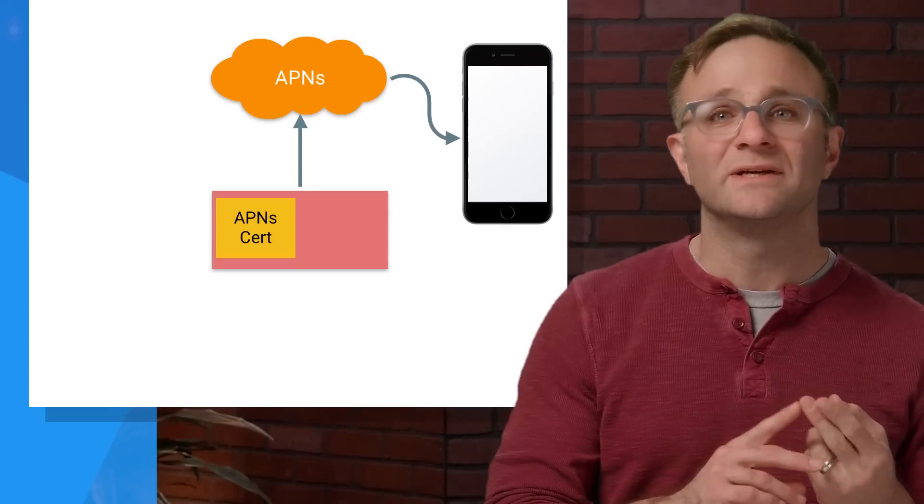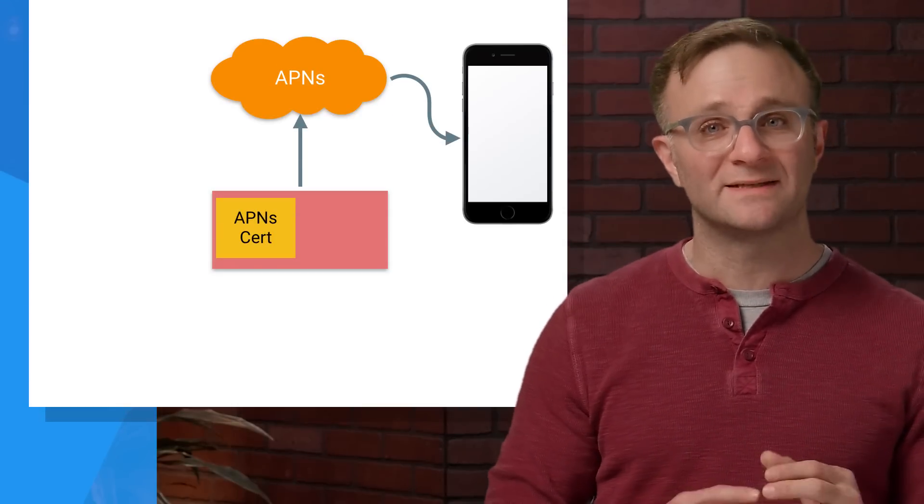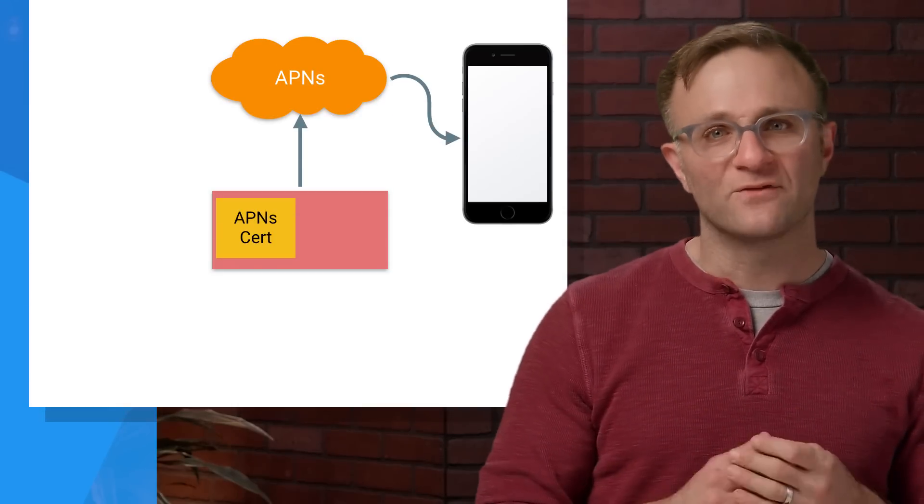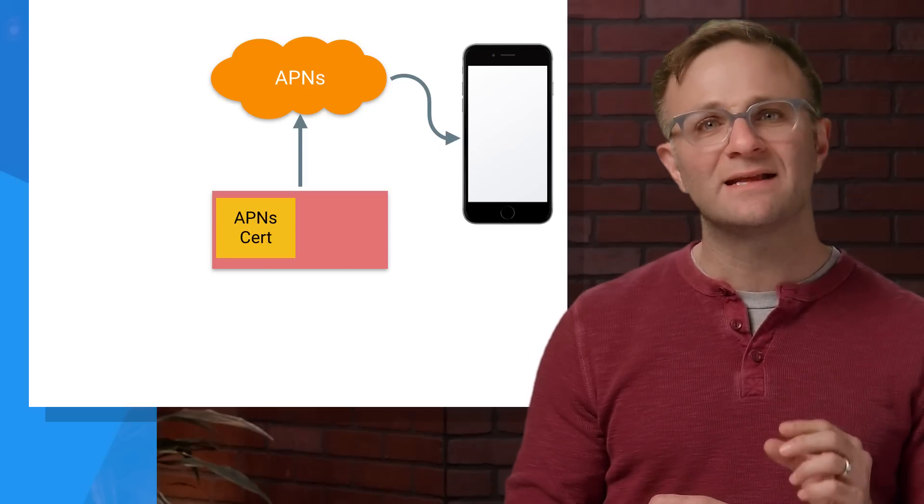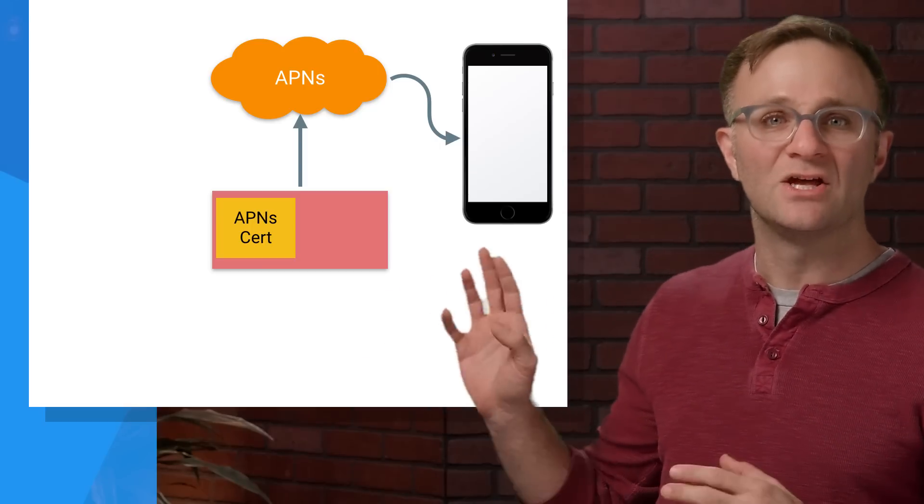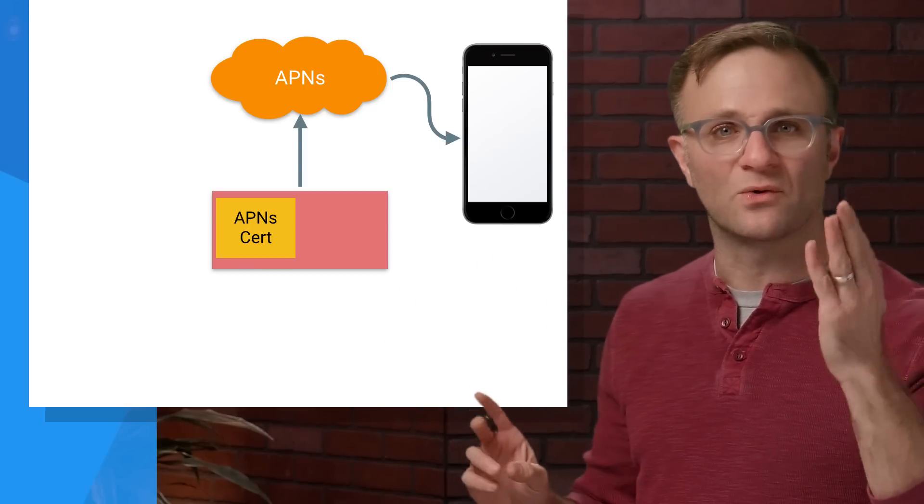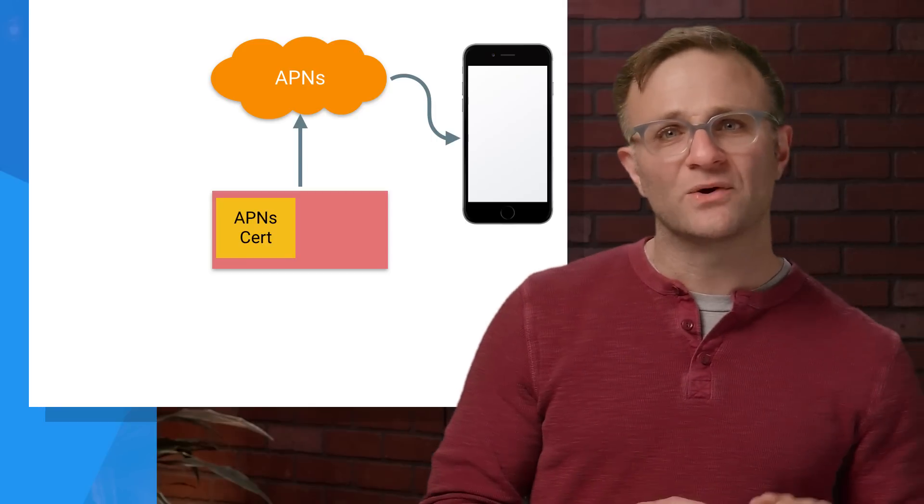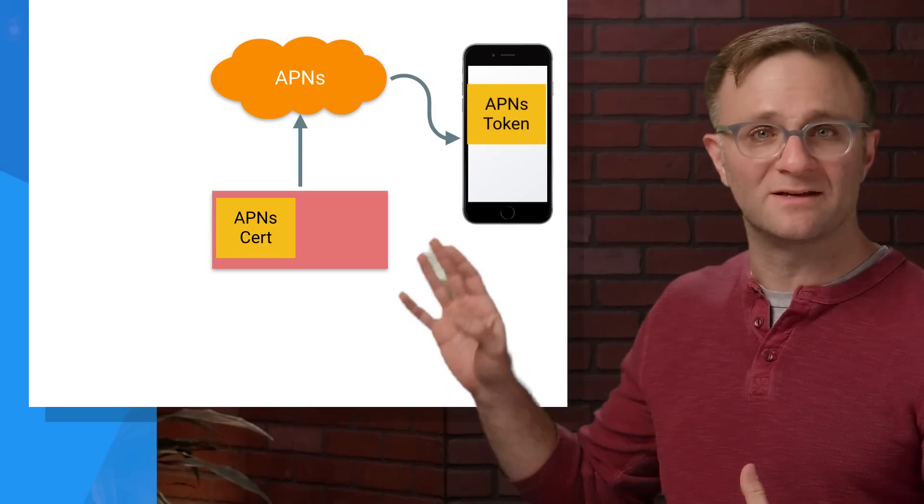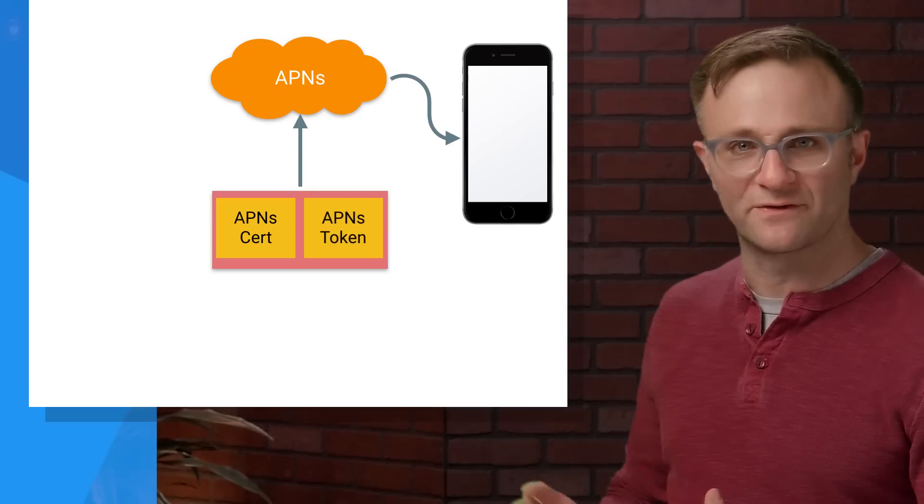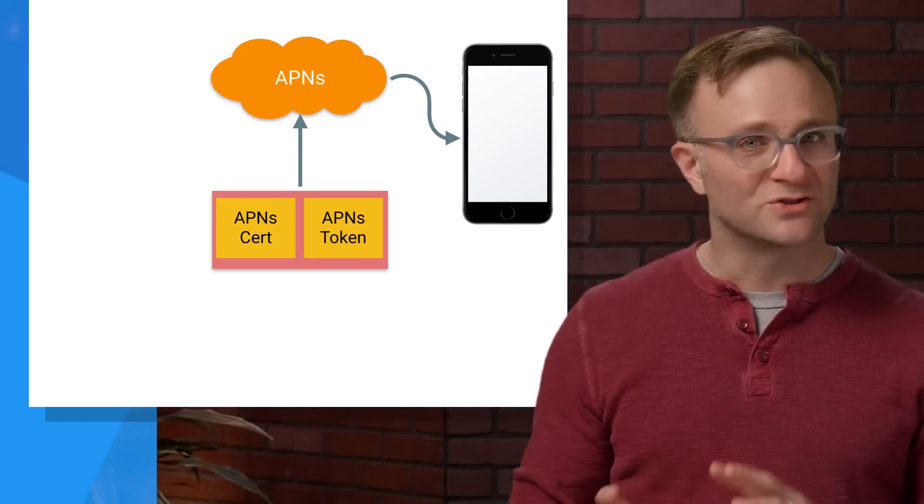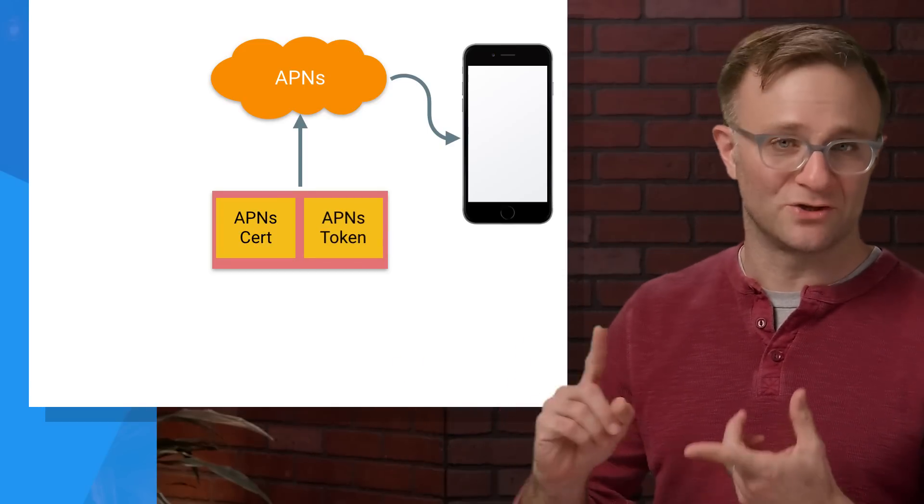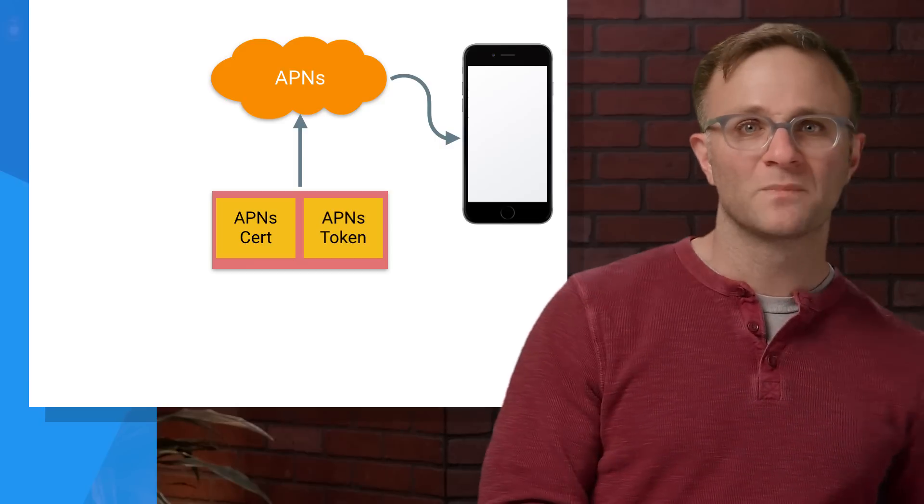Second, you'll need to tell APNS what device you want to send a notification to. And for that, you need a device token. It's essentially a way to uniquely identify this user's device using an identifier that only works with your app. So this device token is something that's typically requested from APNS by the device and then sent down to your server. Since Firebase Cloud Messaging is taking the role of the server here, it needs these two things: the certificate and the device token.